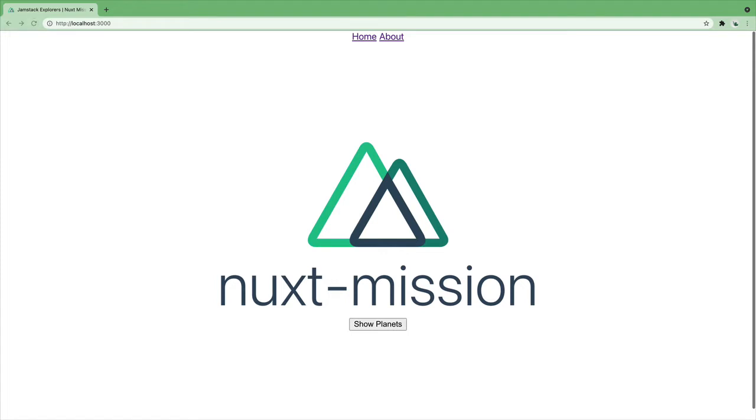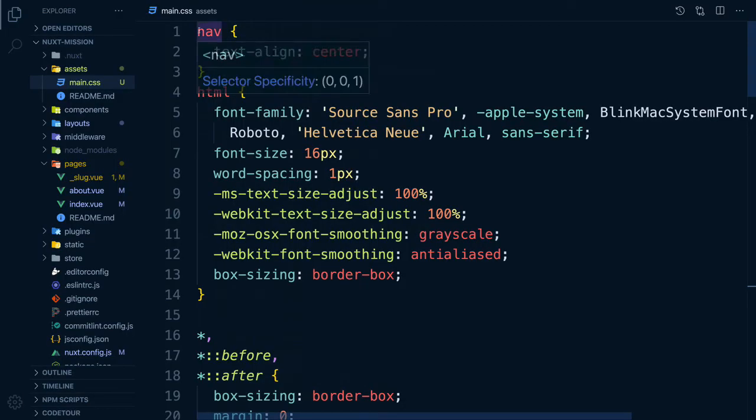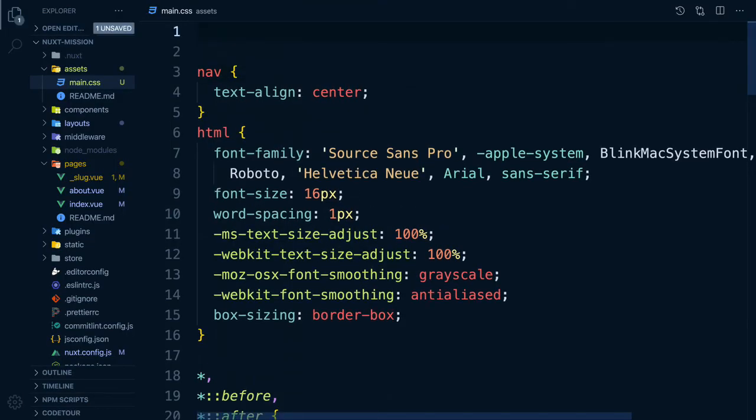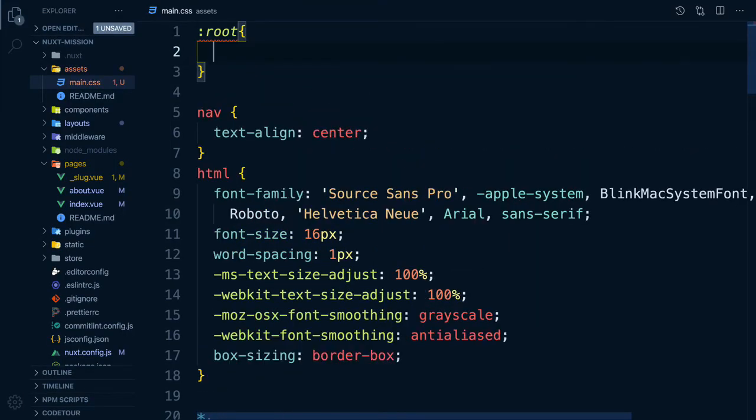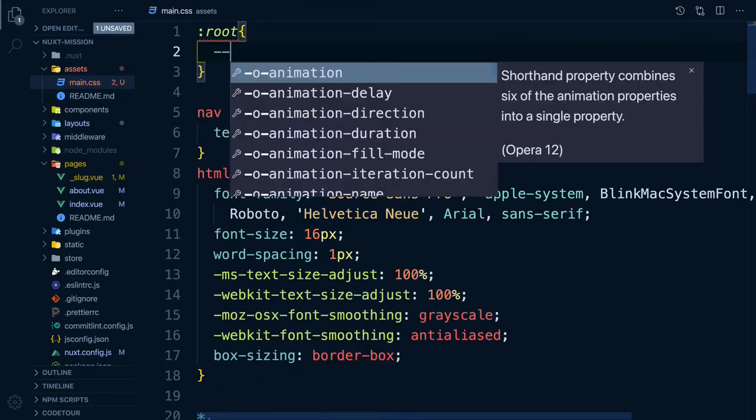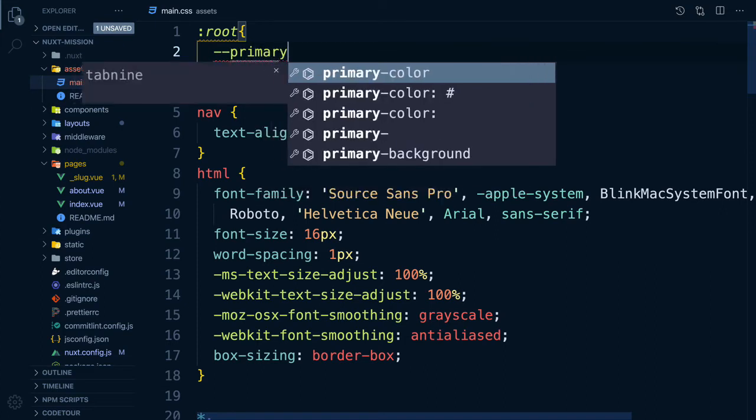Nuxt comes with post CSS already installed, so you can use it directly and don't have to worry about adding vendor prefixes to your CSS rules as this is done automatically for you using values from the Can I Use database.